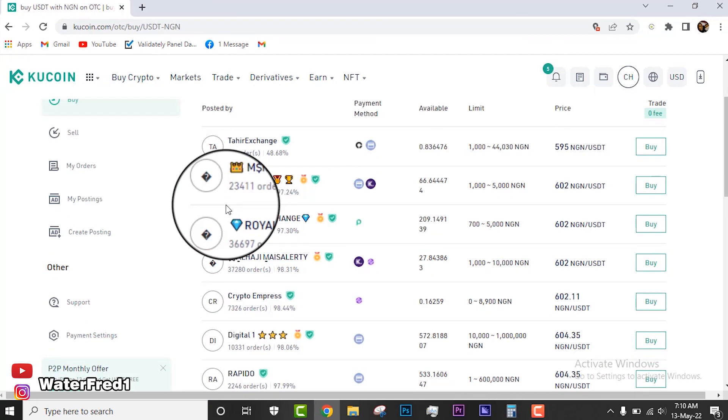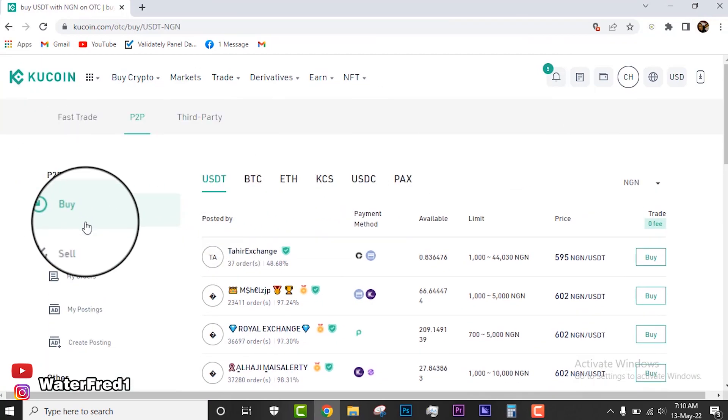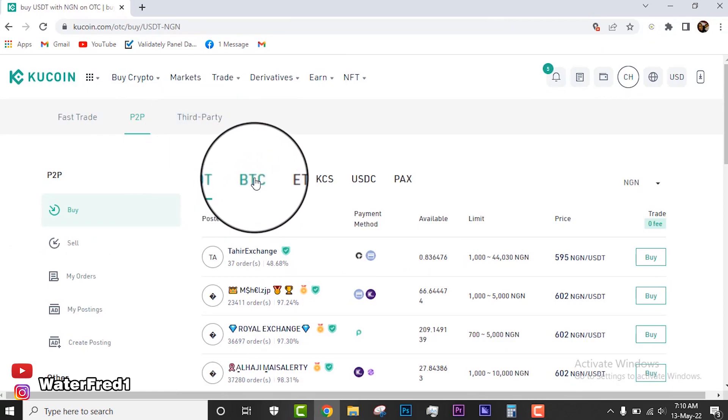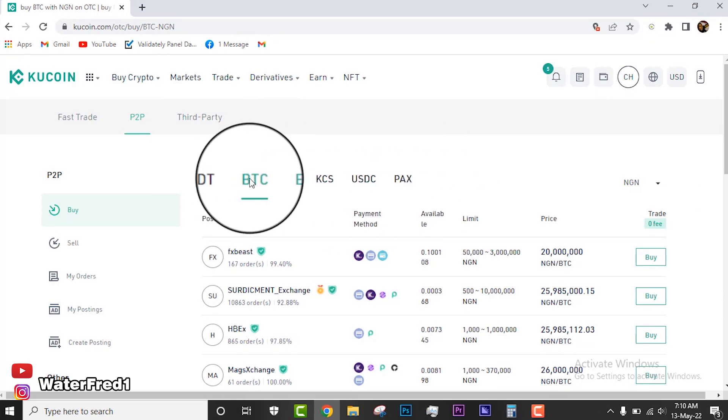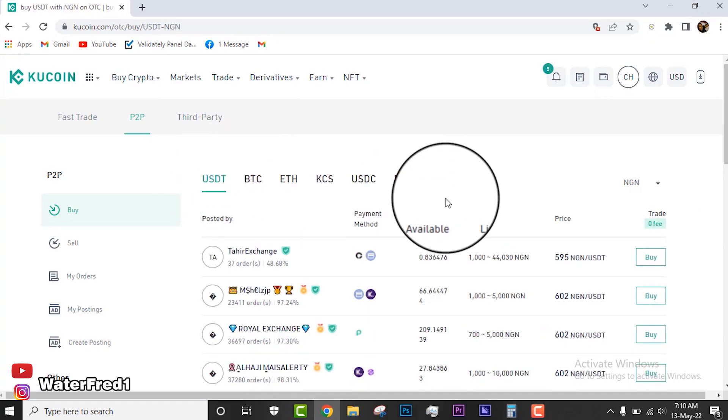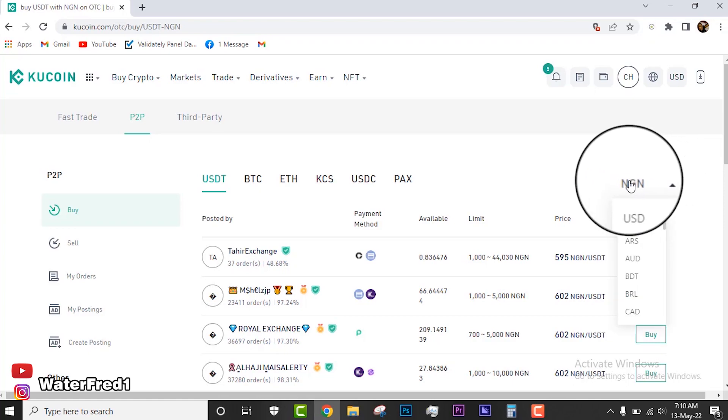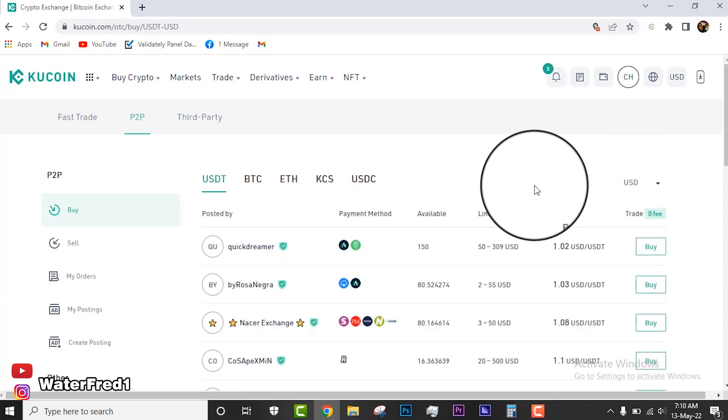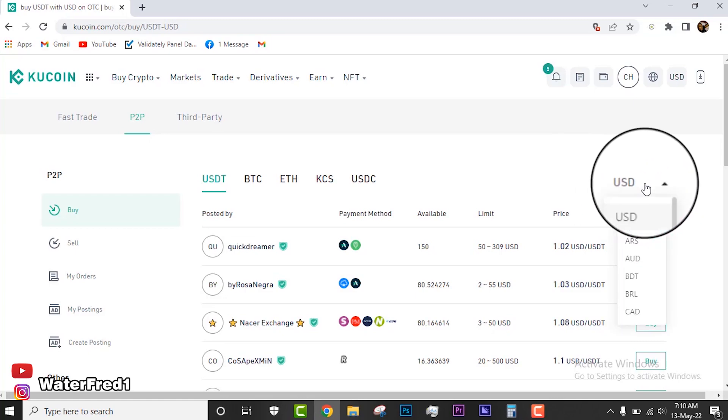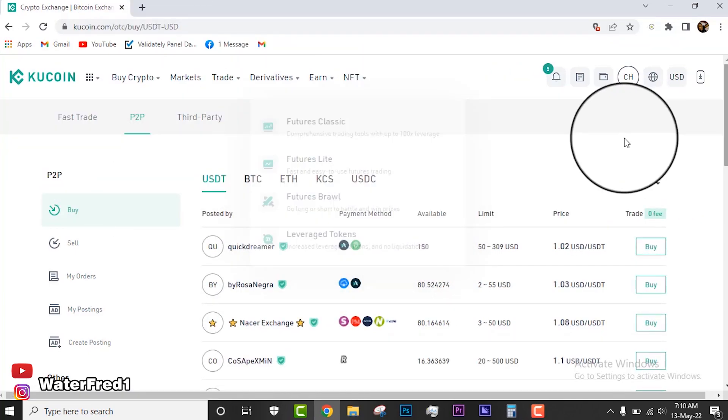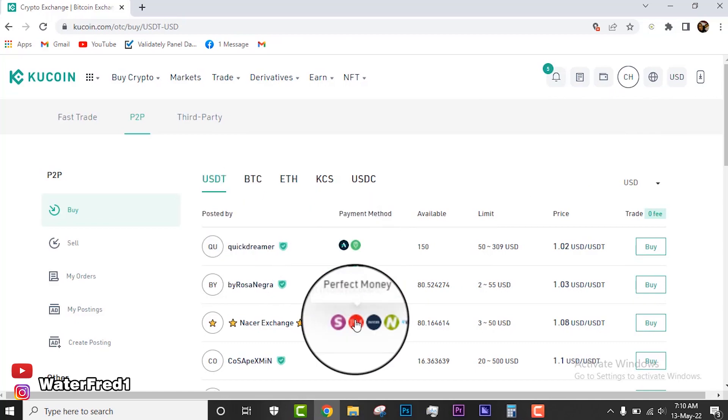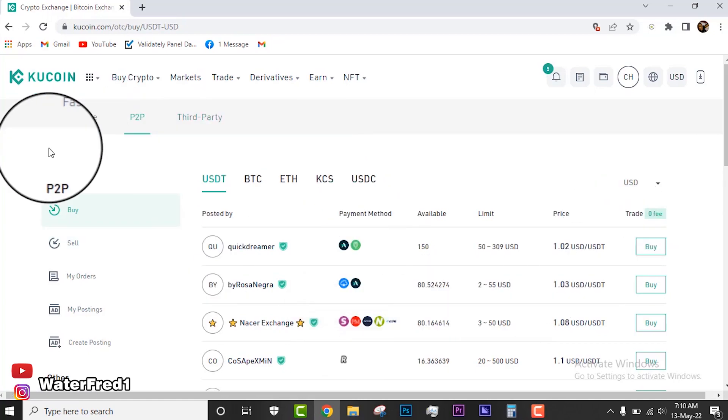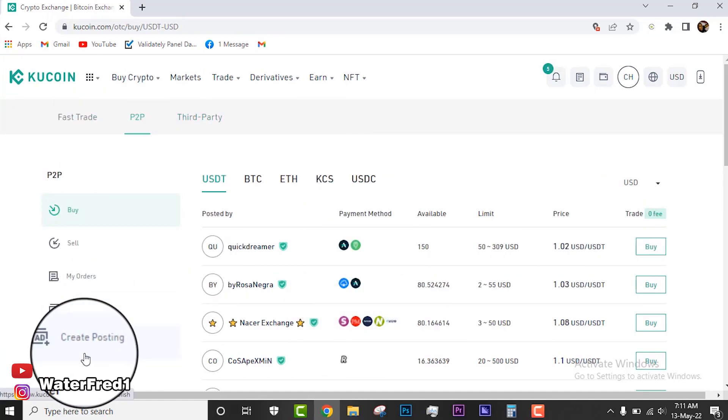You will see several options, multiple options. First of all, under here you will see USDT, BTC, Ethereum, KCS, and any crypto that you wish to buy. It's very important for you to take note of the currency if you want to buy and sell. In Nigeria, that's Nigerian Naira, or USD, or any currency at all that you wish to buy with. If I change this to USD, you'll see that the payment options will change. You'll now see Advanced Cash, Upload, Perfect Money, and all that.